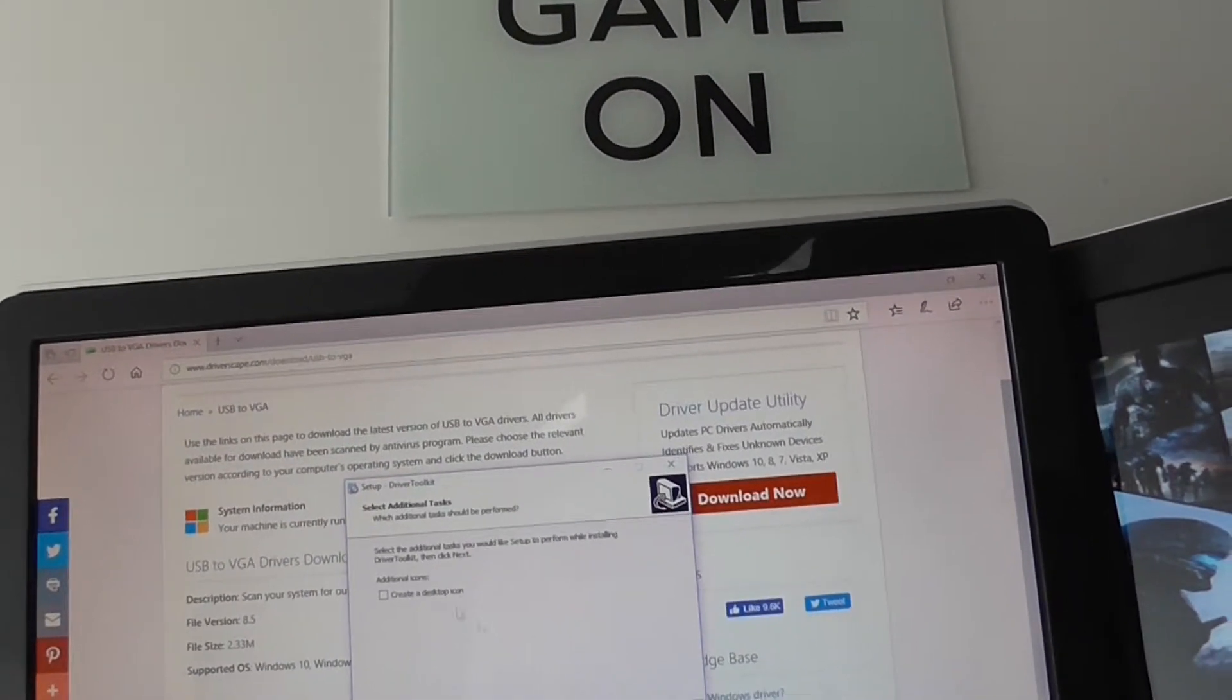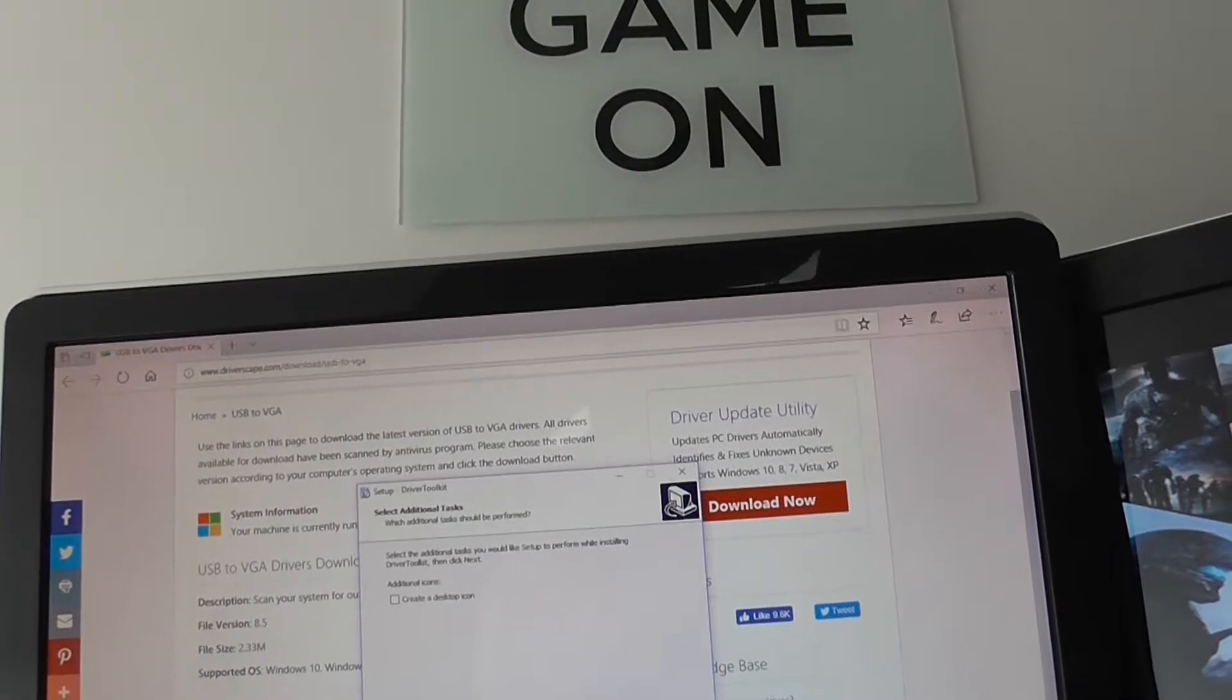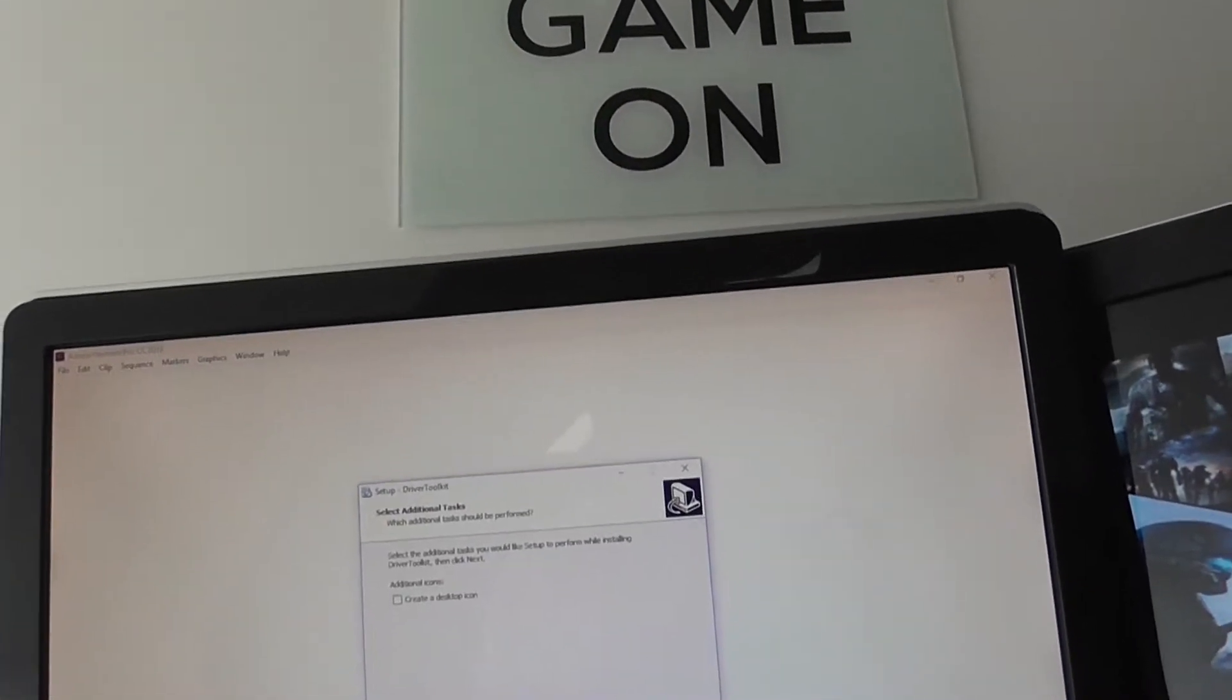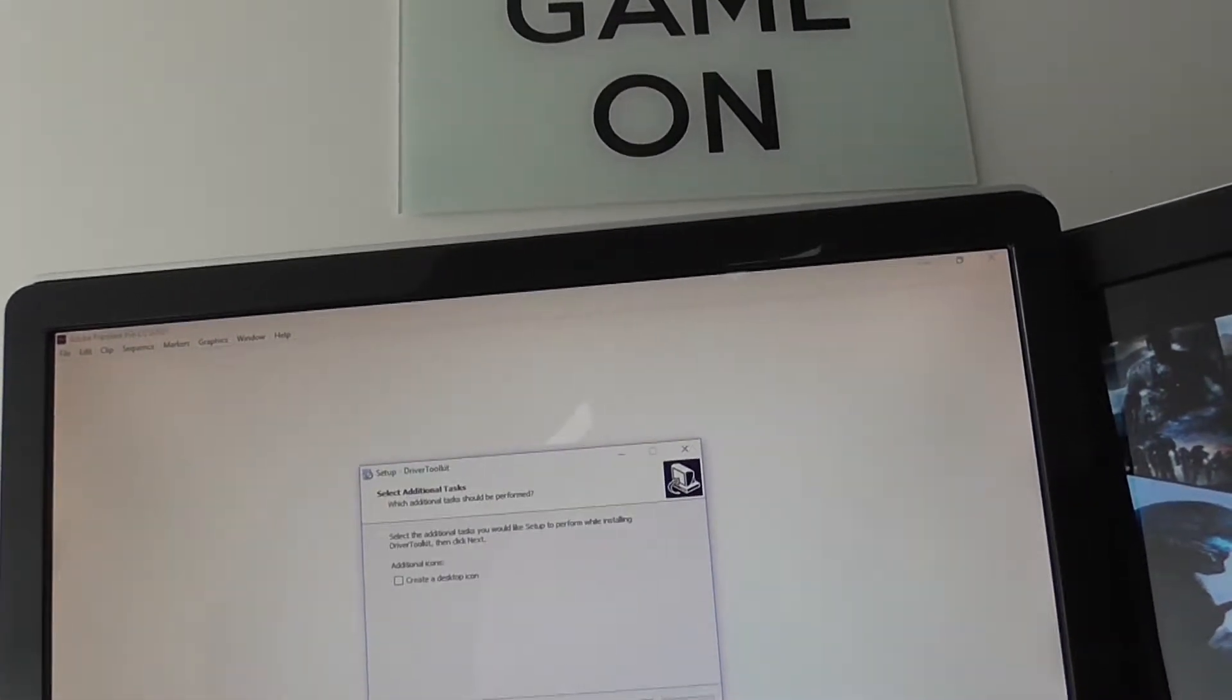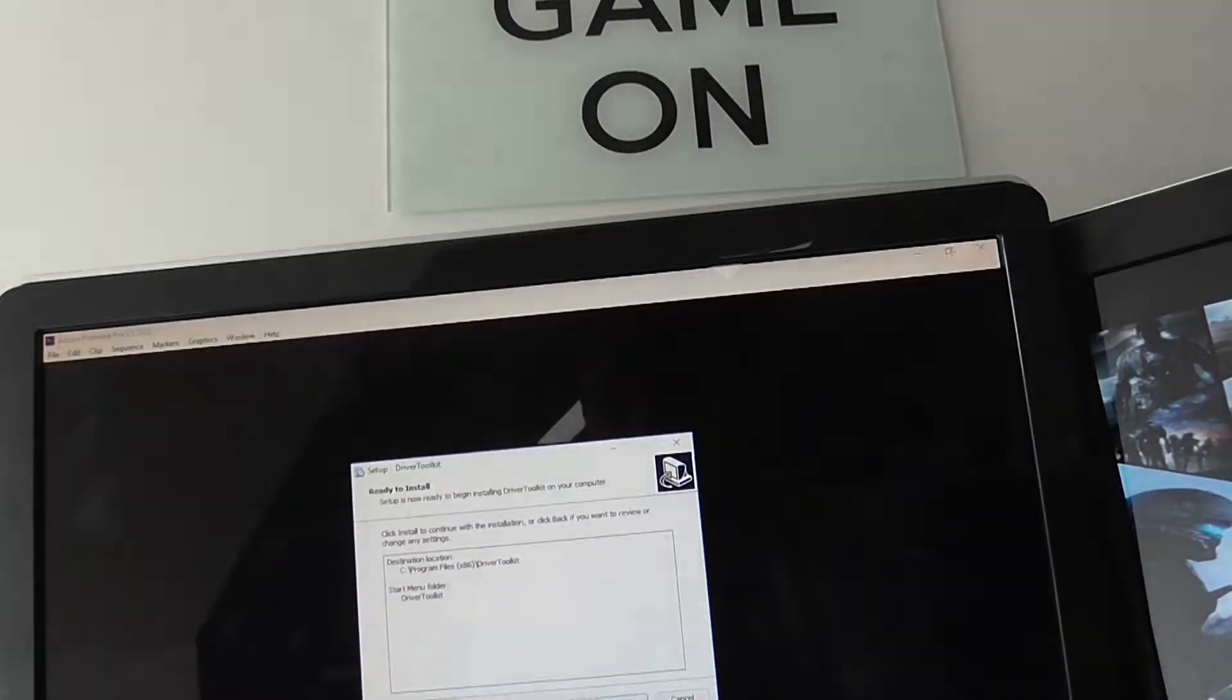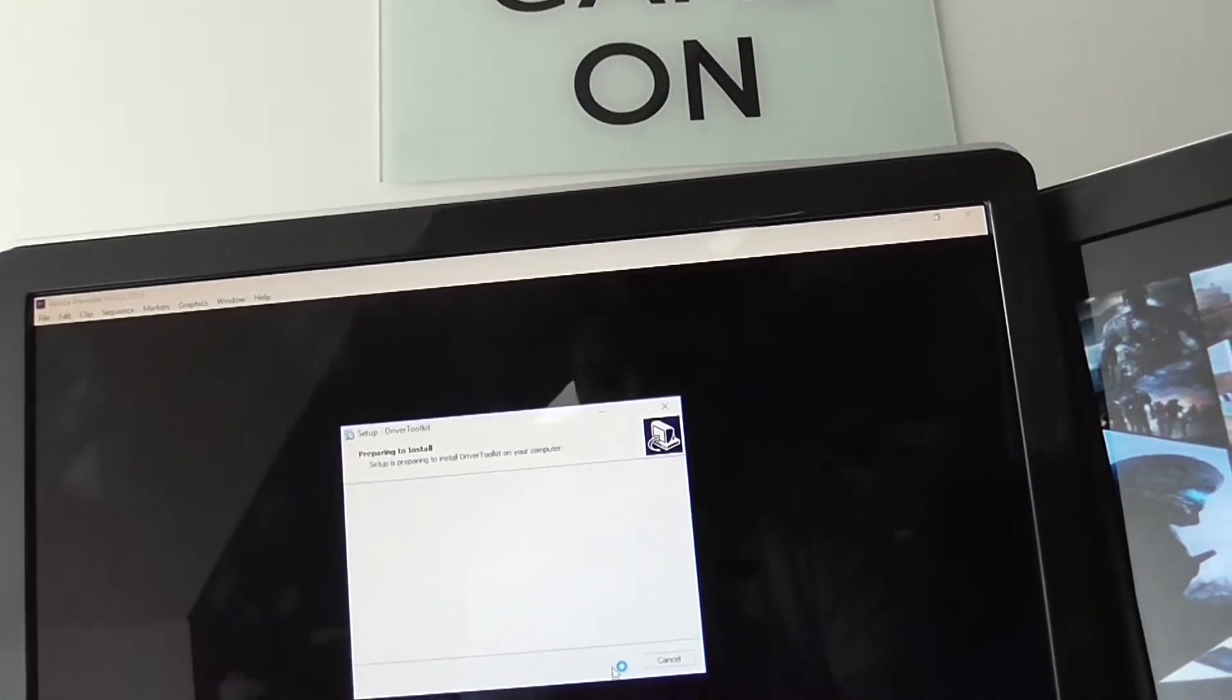I don't know if you want to create a desktop icon if you want to. I'm going to skip this, I think. So yeah, it's already installed, I'm going to set up.